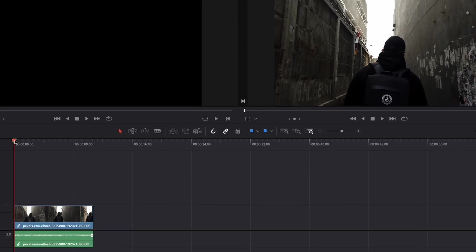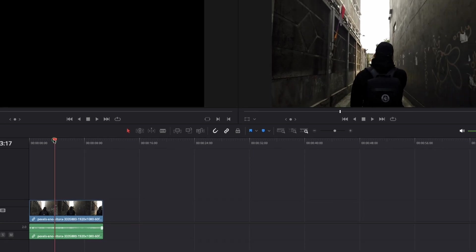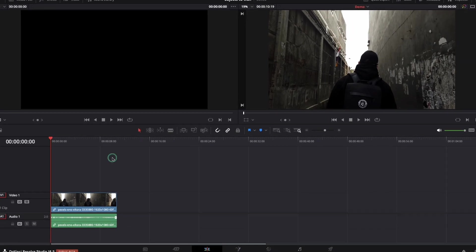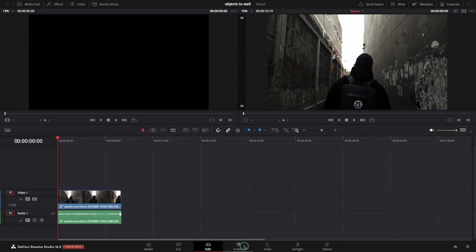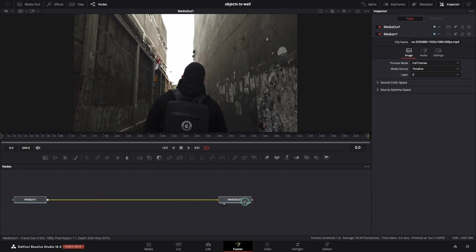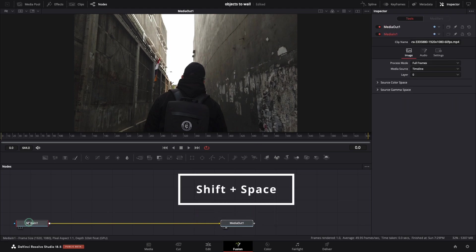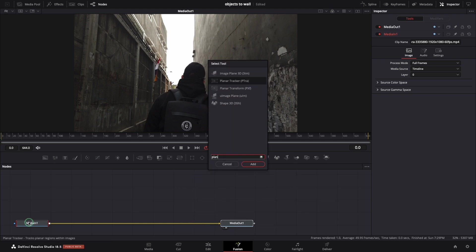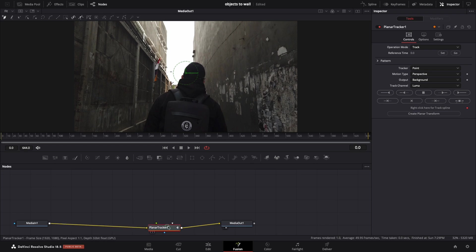We are now in the edit tab and here is the clip. Our goal is to attach a new text on the left wall. Open Fusion and let's make some space and add the planar tracker node. A simple way to do that is to select the media in node and press shift then space on your keyboard and search for planar. I will move the node to the right and let's start the tracking.